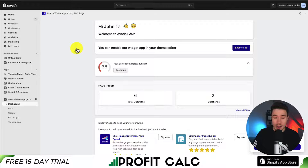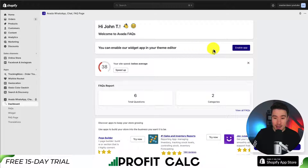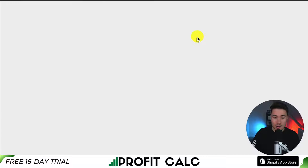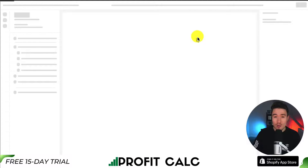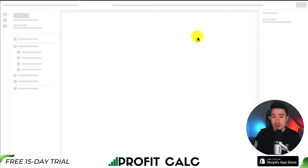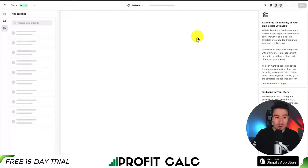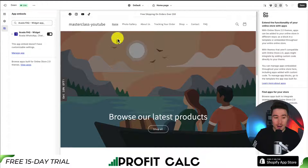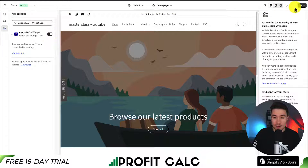From there, I want to enable the app, so I'm going to click enable app at the top. This is going to open up my Shopify theme editor and open up the app embeds automatically, checking the Avada app on.